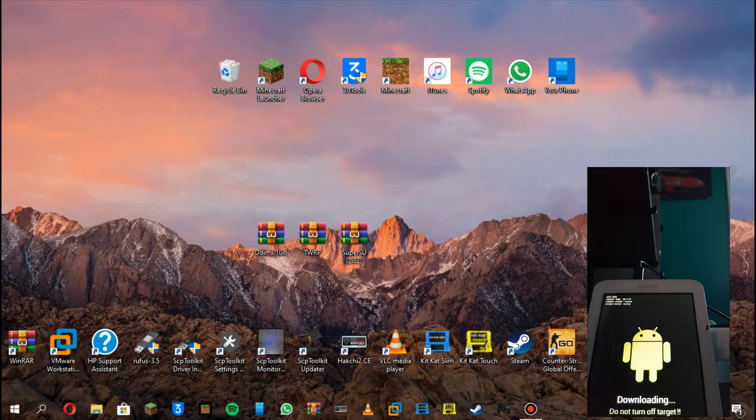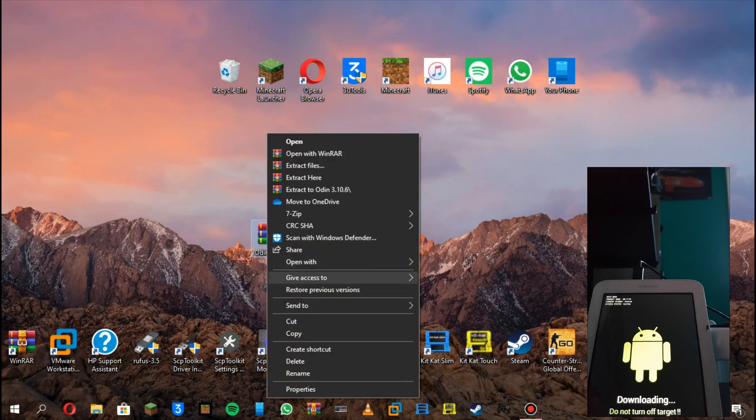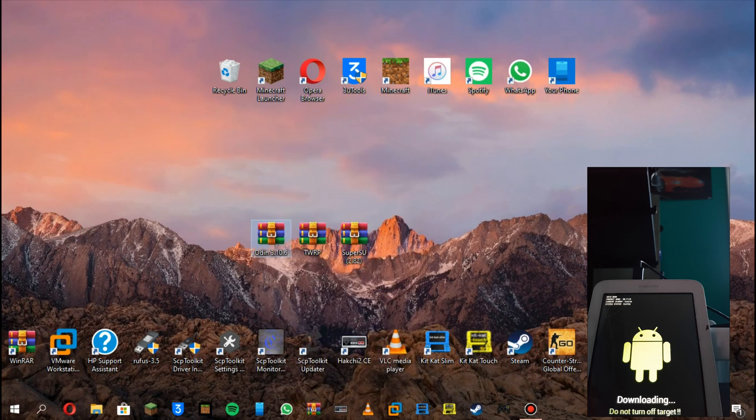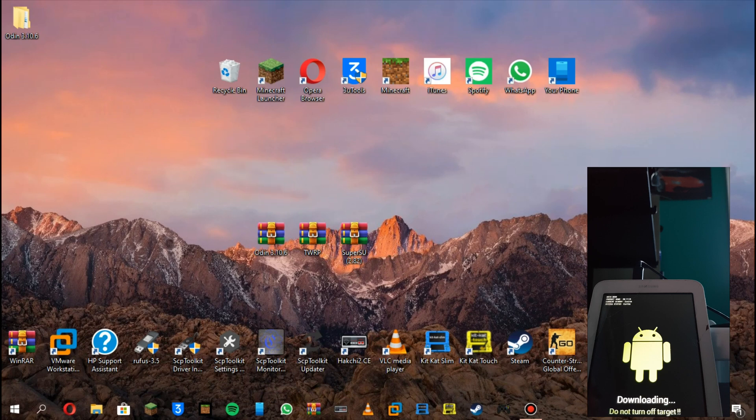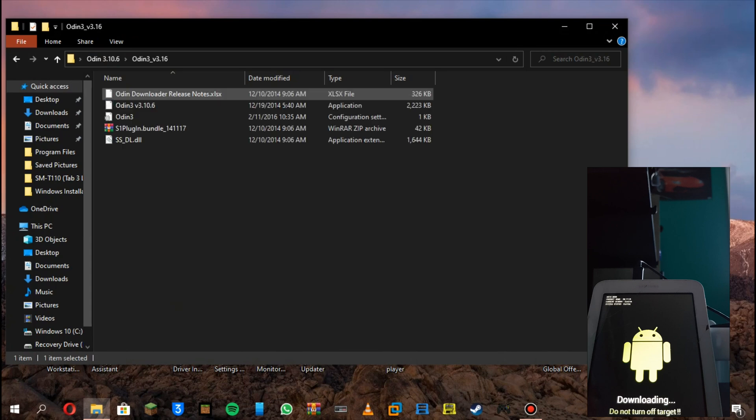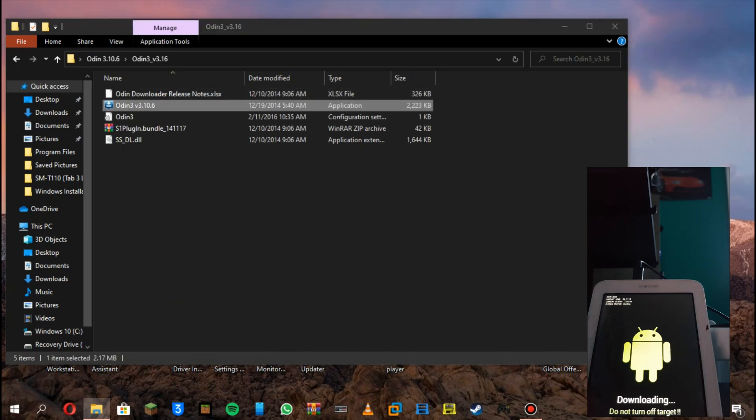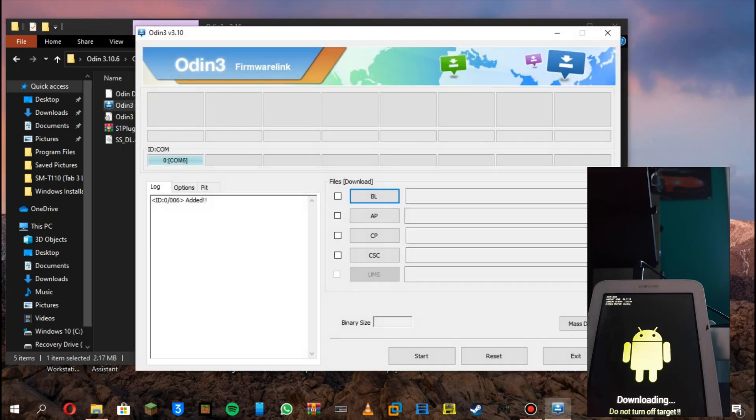Now you have to go on Odin. Drag it to here, to your desktop, or if you want, do whatever. Now it's here. Click on Odin, and now click on the application here.